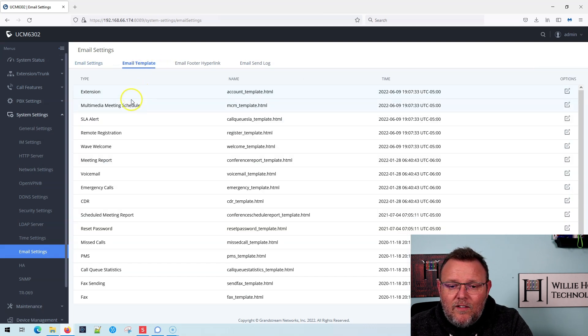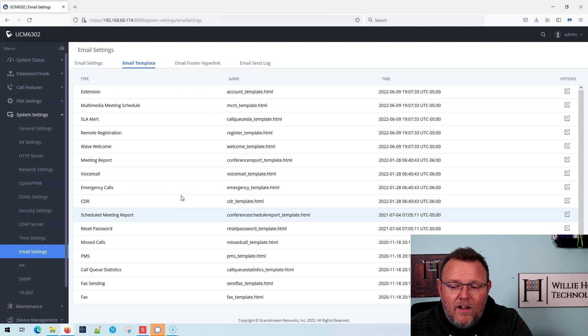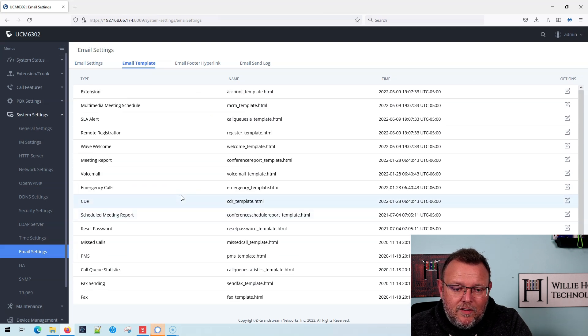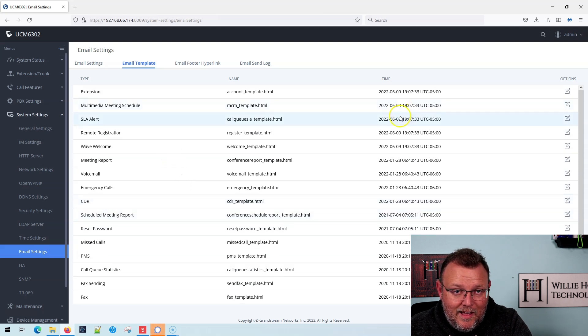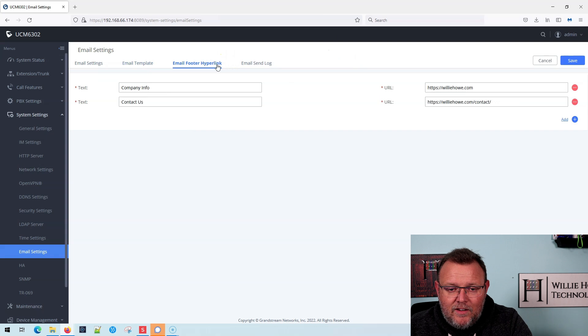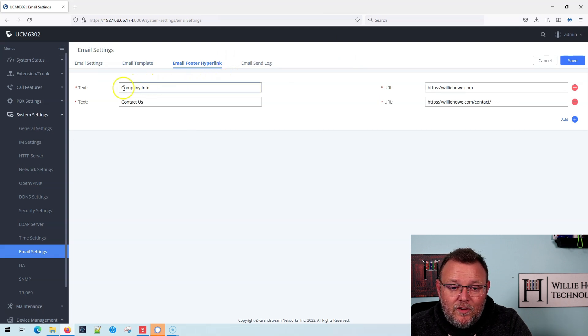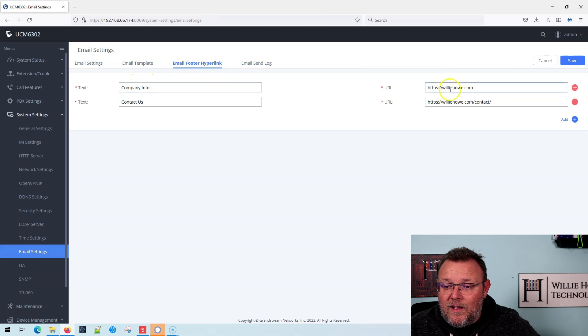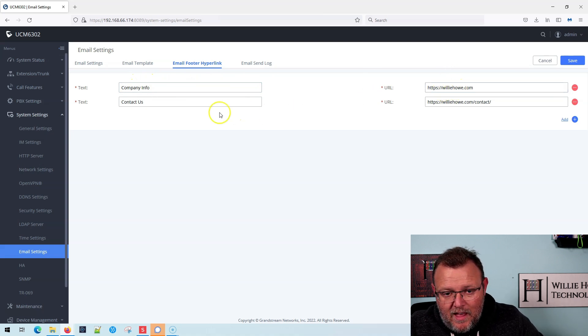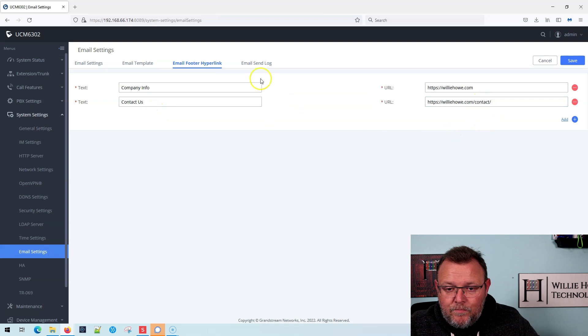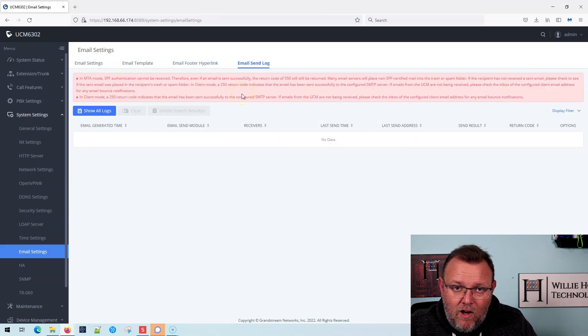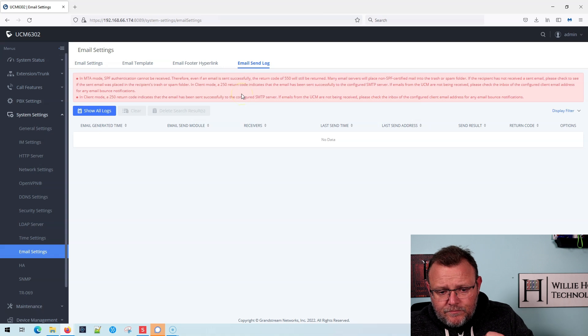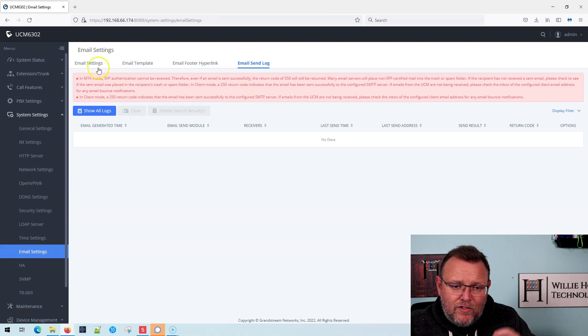You can fully customize all of the email templates that are in the UCM. You can come in here and edit these things. In the email footer, you can have hyperlinks. I have a company info link that takes you to williehow.com and a contact us that takes you over to our contact form. And then over here, this is the log that we're going to look at to see if the email has sent.